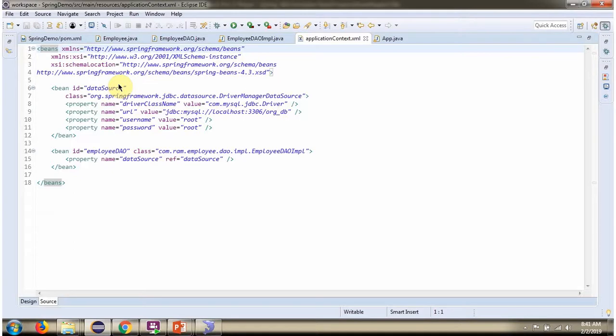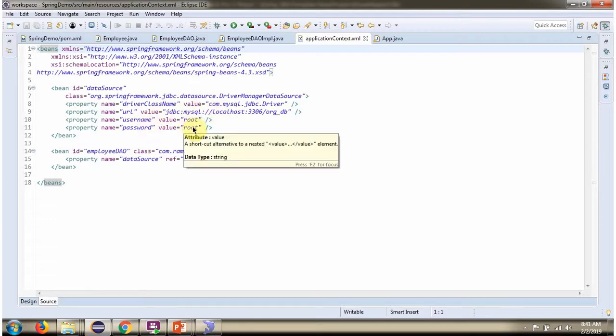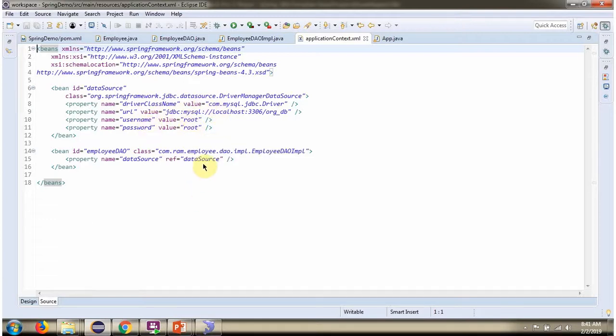To create the DataSource object, the Spring container needs the driver class name, database URL, username, and password. Once created, the DataSource is injected into EmployeeDaoImpl.